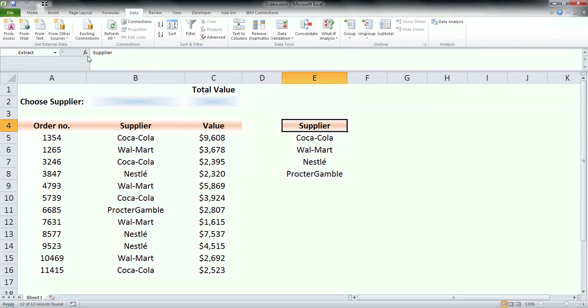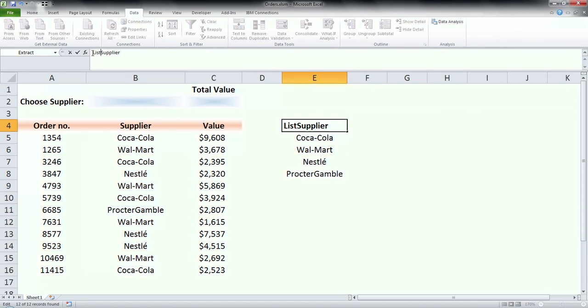Now I have a list of suppliers that is not repeating, so I can use it to create a drop-down list.